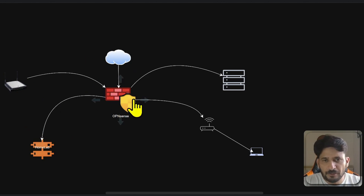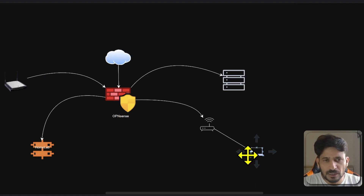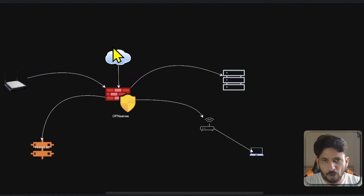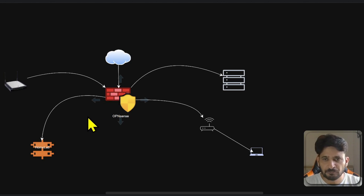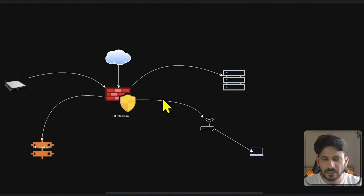There are some system-defined firewall rules. By default, users are getting internet access without any restriction, and by default traffic from the internet to our local network is blocked. Similarly, there are some default rules already created — for example, access to the firewall on port 80 and port 443 is allowed. You can create rules as a floating rule, at the interface group level, or at the interface level as well.